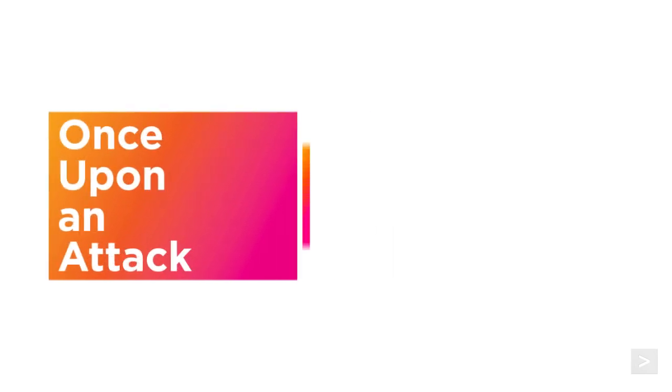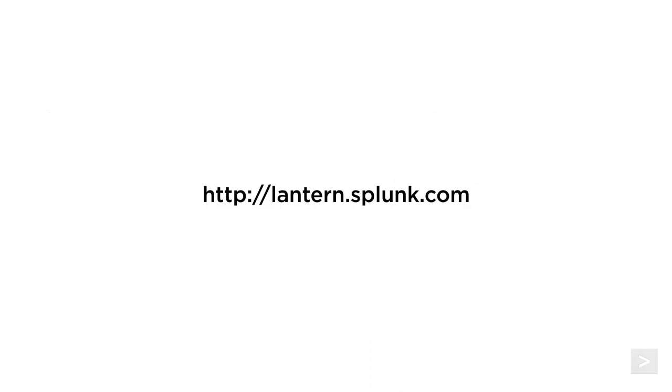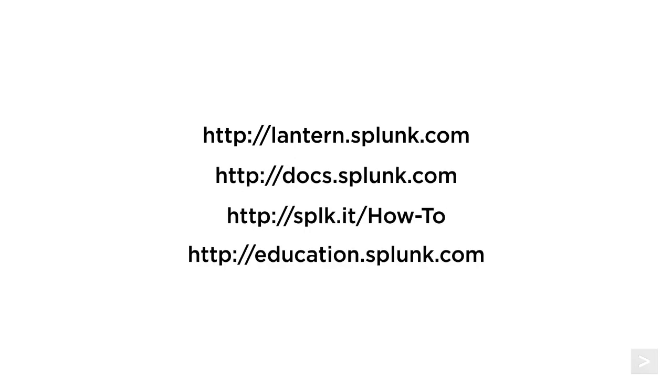To learn more about how Splunk can support your efforts against these and other cybersecurity threats, visit the links in the description for getting started guides and product tips. Please visit Splunk Lantern. We also suggest you check out the documentation, watch additional videos on the Splunk How To channel, and register for courses from Splunk Education. Thanks for watching.